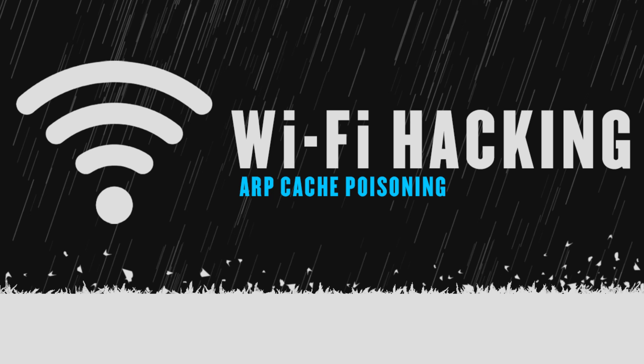That was all about ARP poisoning. In the next video, we're gonna learn a much greater attack which is DNS cache poisoning. I will see you right there.